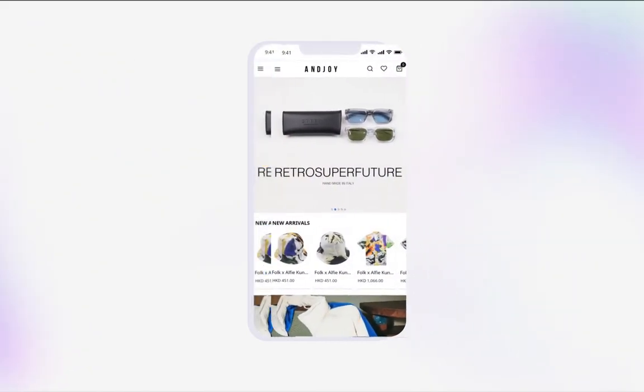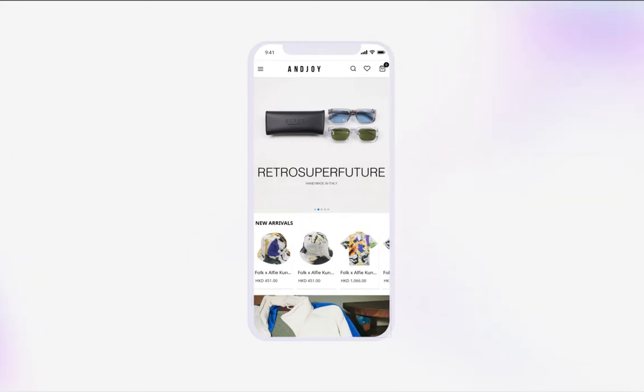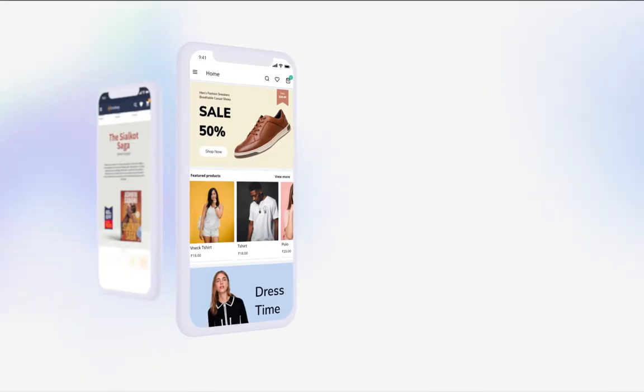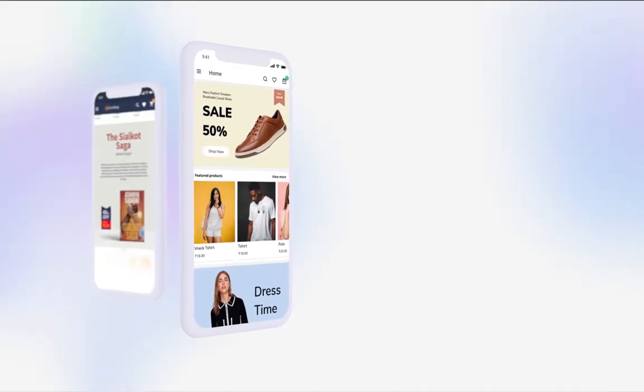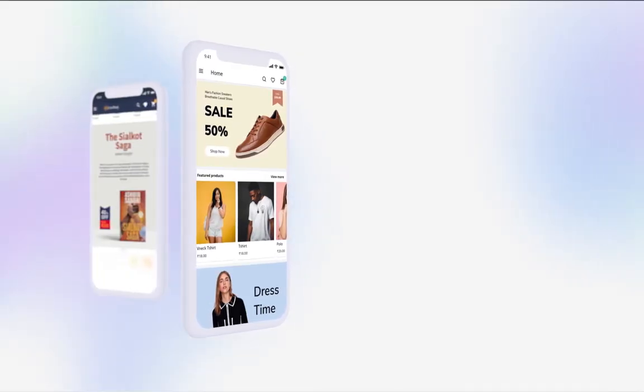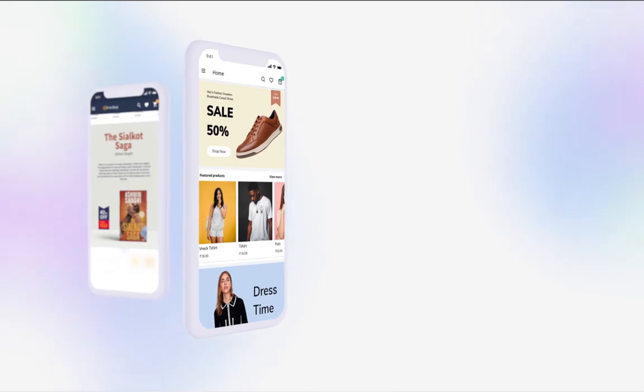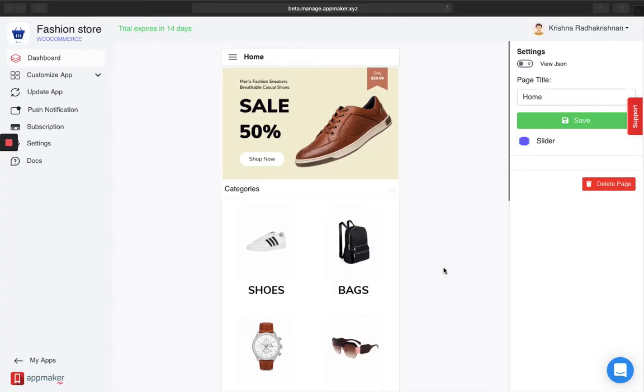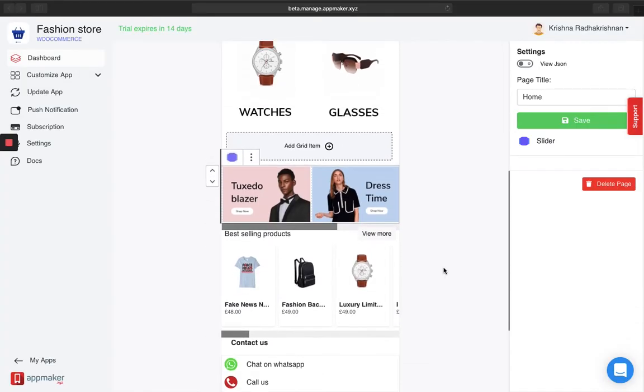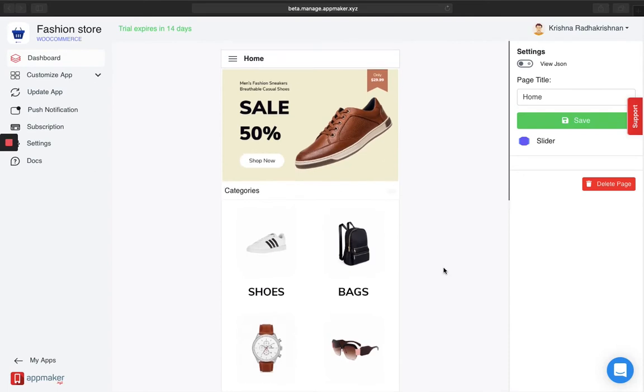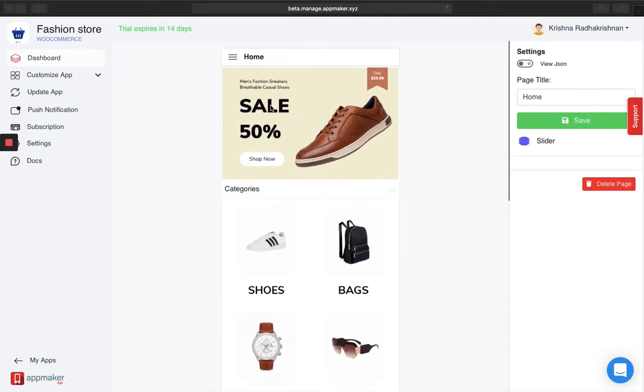The best thing about using an App Maker dashboard is that you can customize your in-app page in real time. What you are seeing on your screens right now is the layout of the homepage. I have put up a banner here right on top.